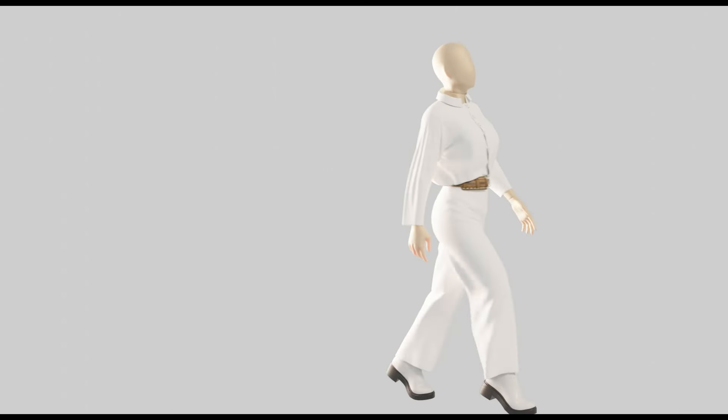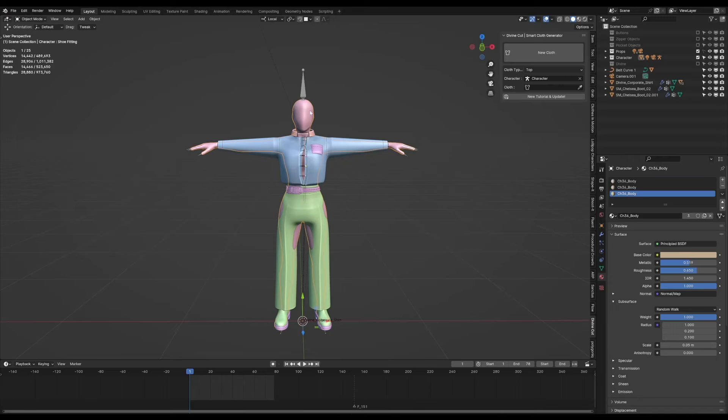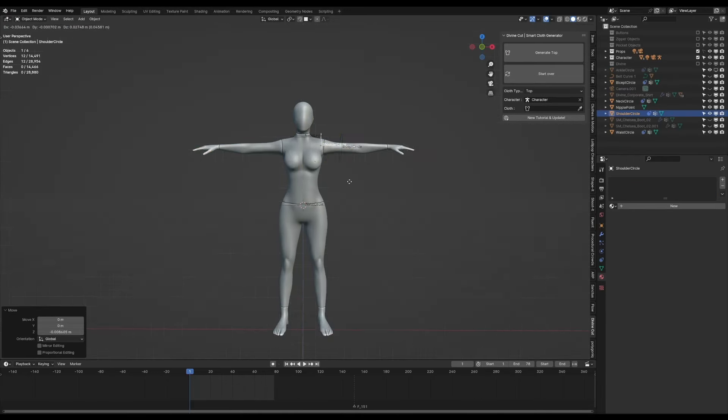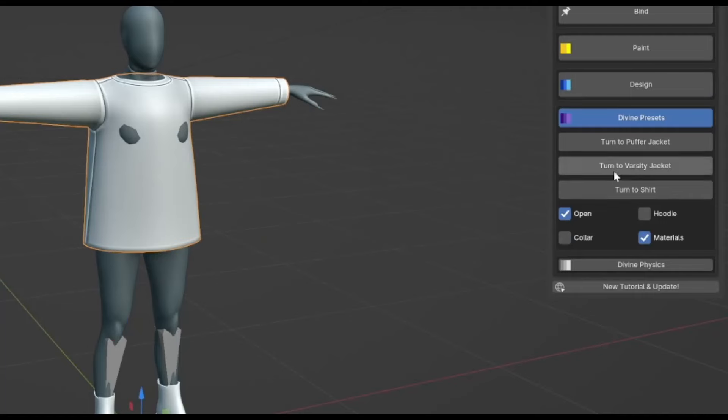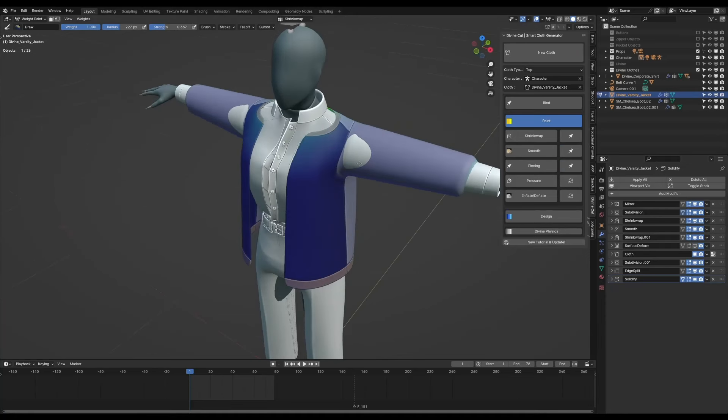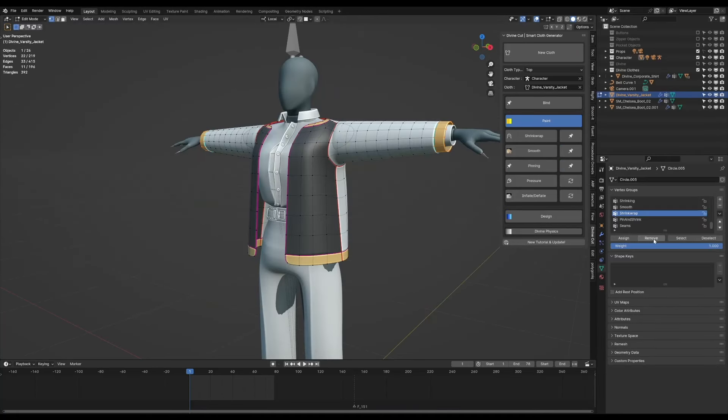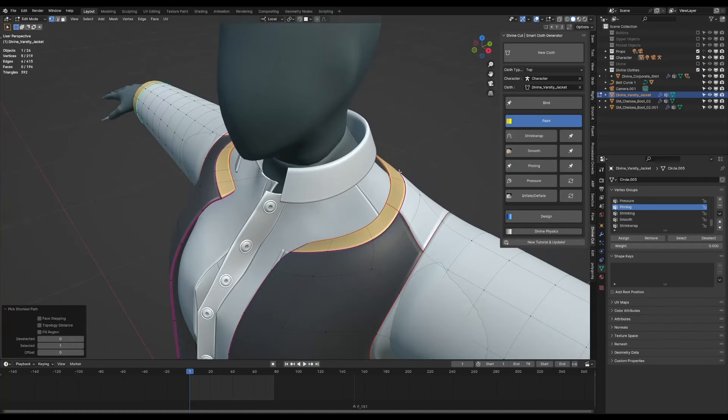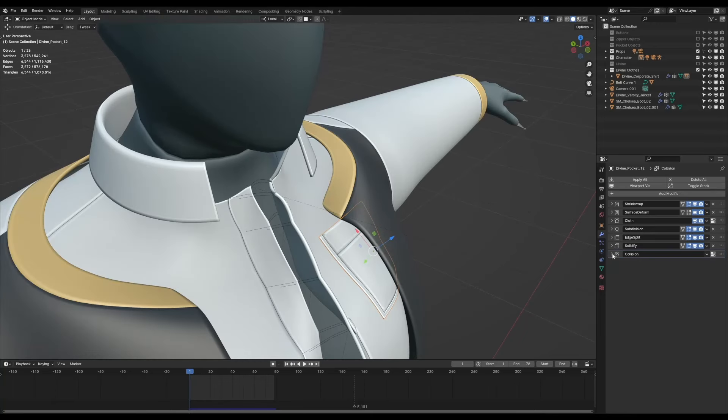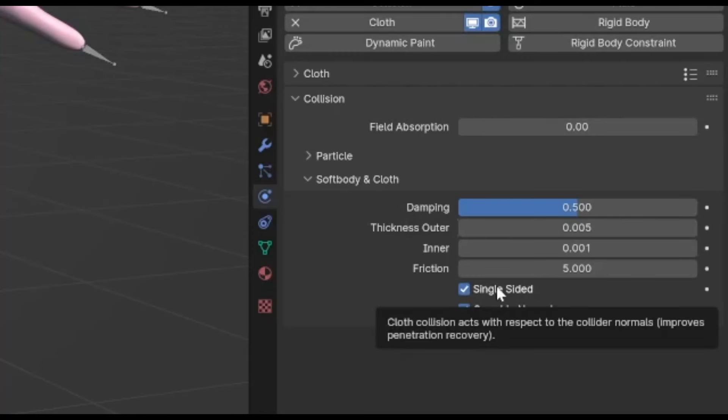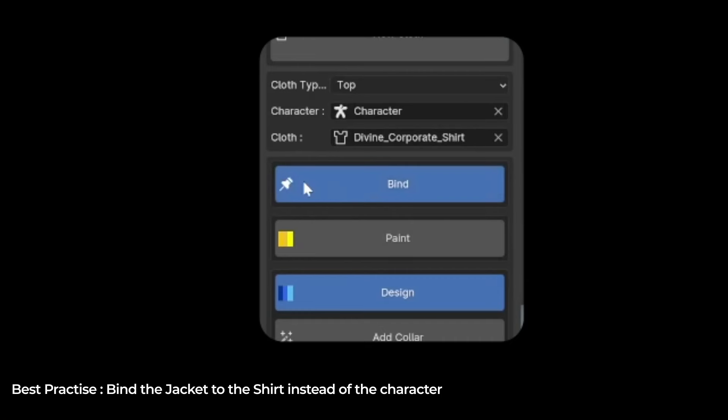I added the belt using this belt generator. It's a really cool geometry node setup. Just place it onto the trousers, set the trousers as a cloth object and click bind and you're good to go. Finally, to add the jacket is the same process. Create a top and then click turn to jacket under the presets. Remove the pin and shrink wrap from the chest area and the wrist. Pin the upper area. Give a collision modifier to the other major cloth objects like the shirt, the trousers, and the pockets. And make sure to put the collision modifier right after the cloth modifier. Set damping to 0.5, thickness anywhere between 0.001 and 0.01. Click bind and you are good to go.